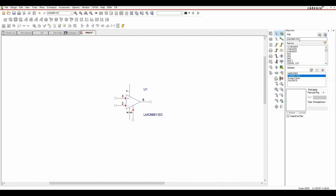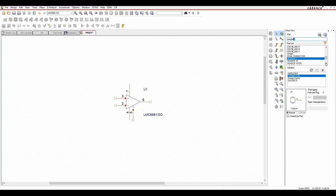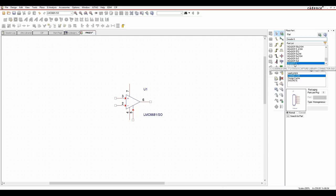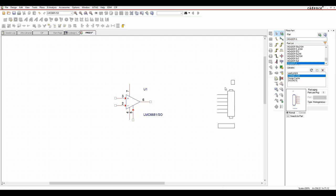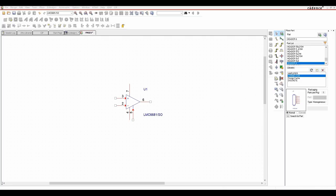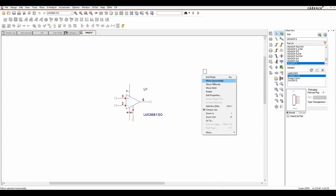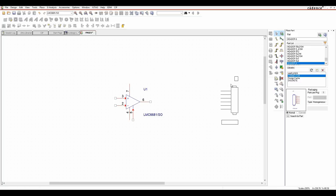Then go to the connectors and search for a header - I want a Header 6. Type 'header space 6' and it gives me a six-way header. In this example I'm just going to mirror it horizontally and put it down.